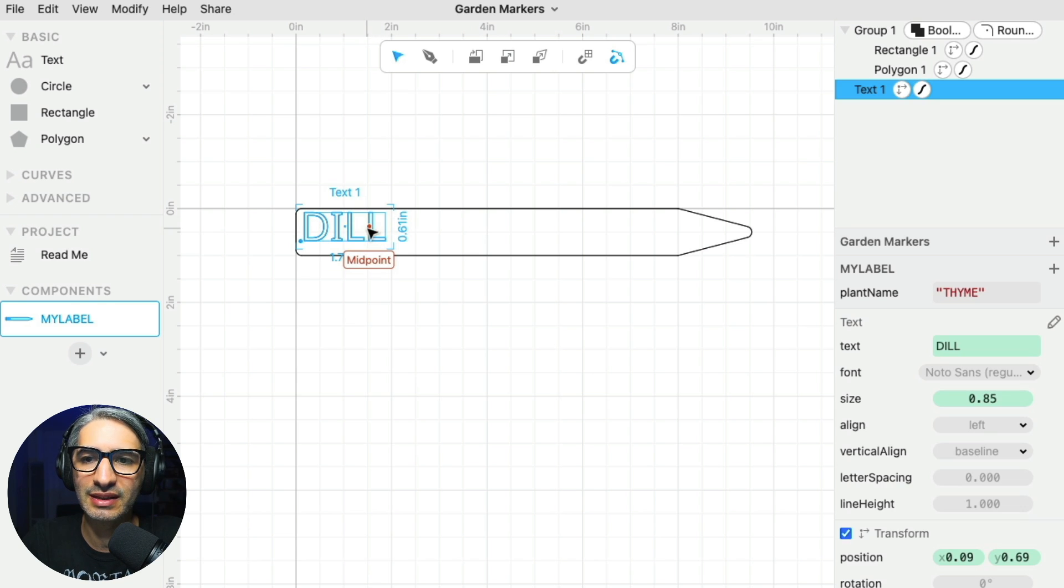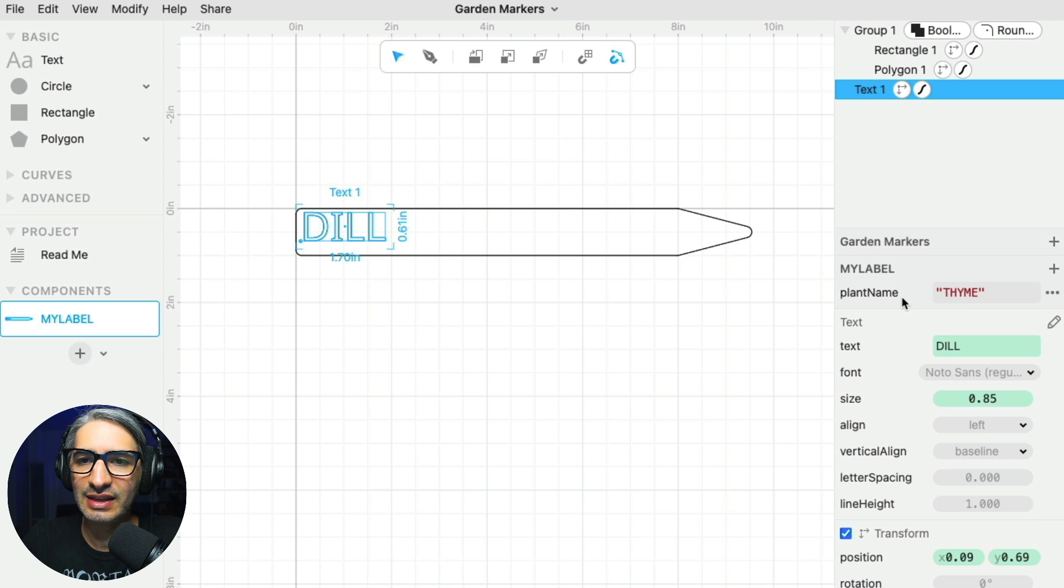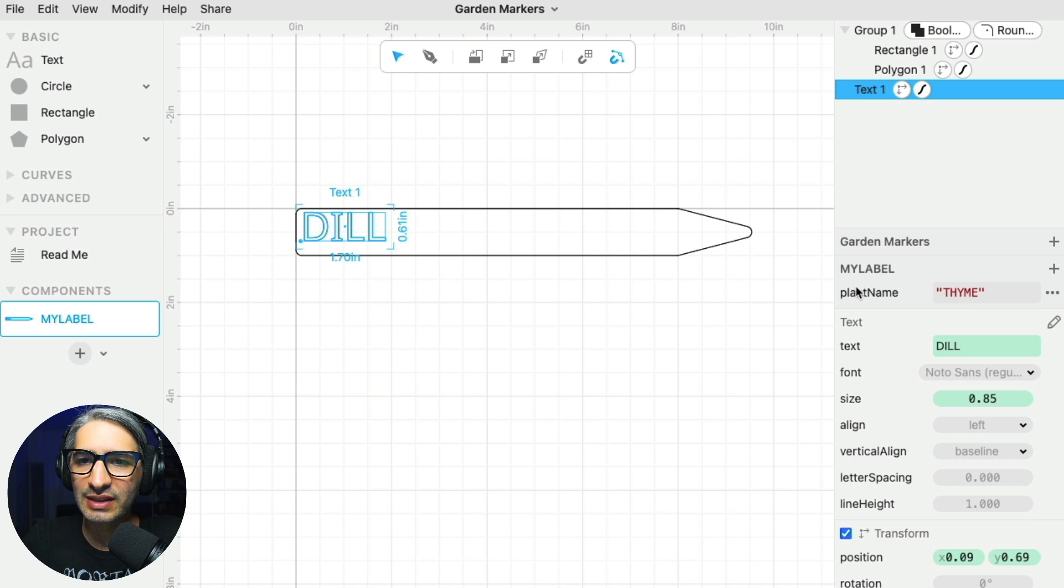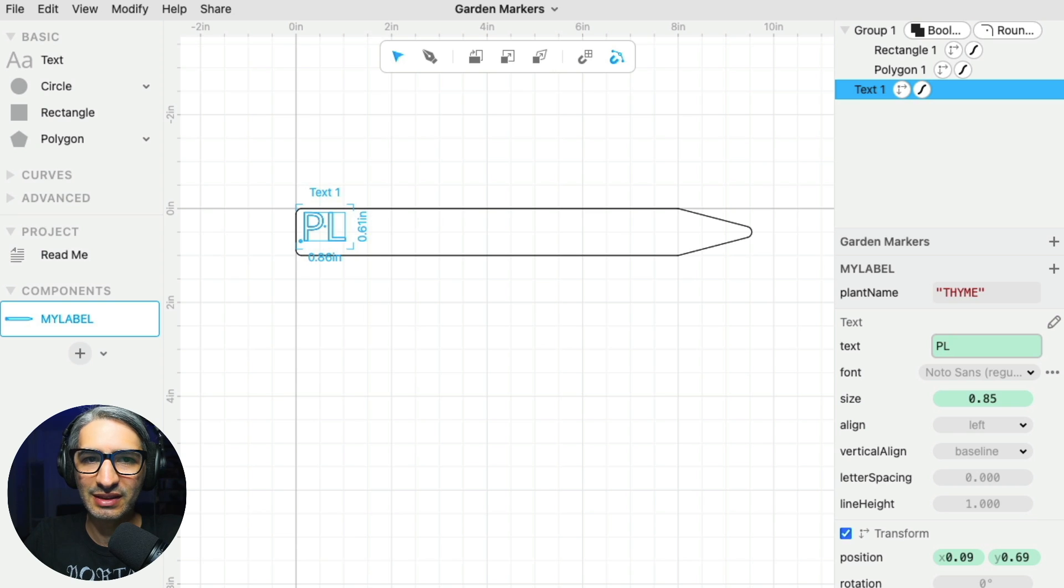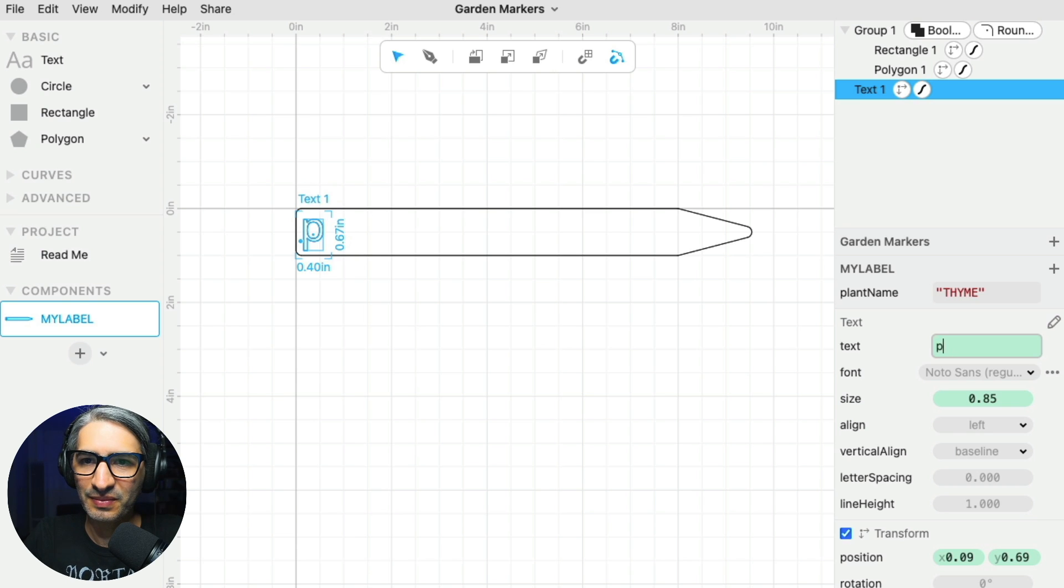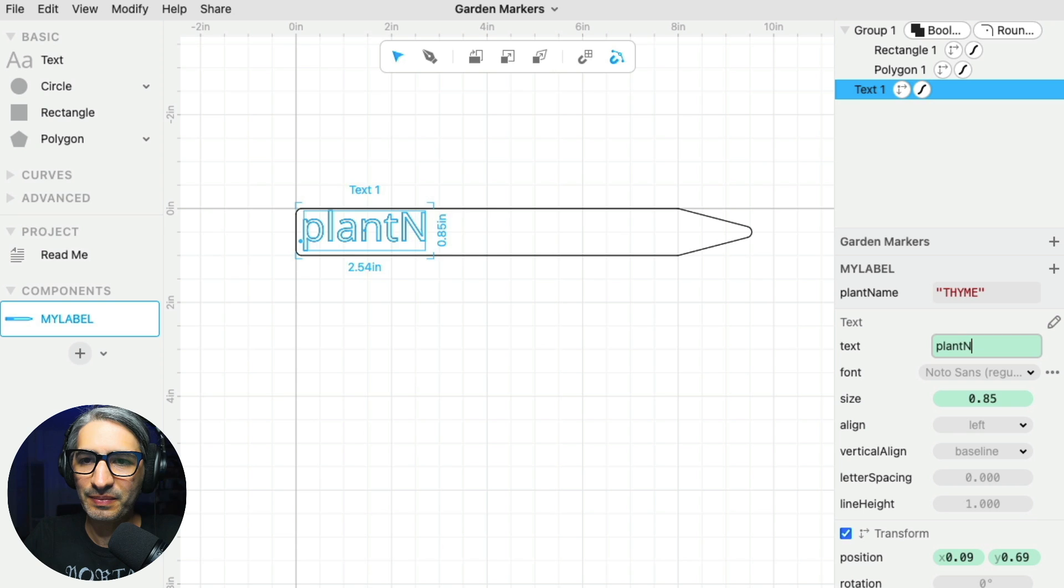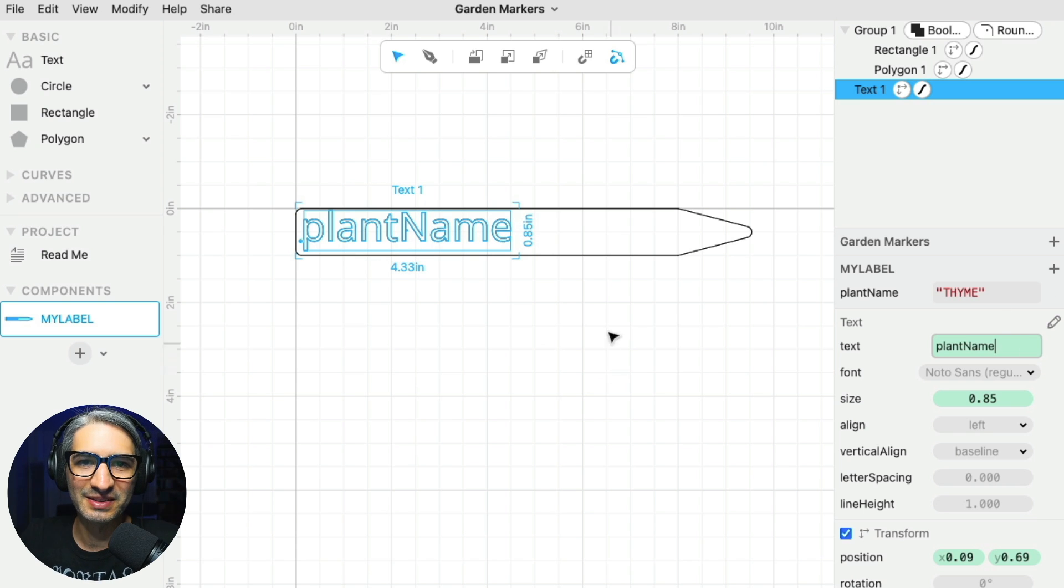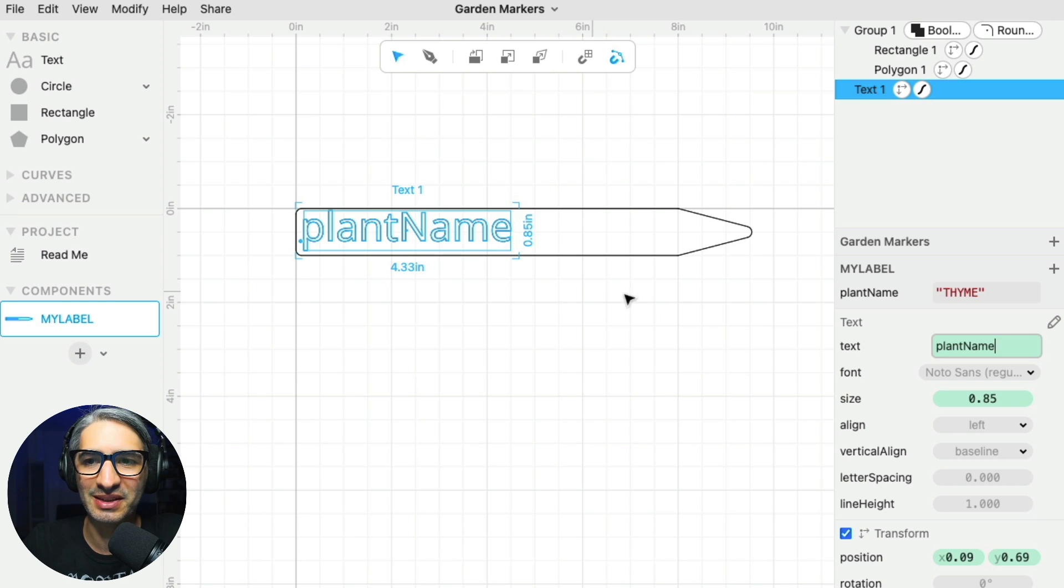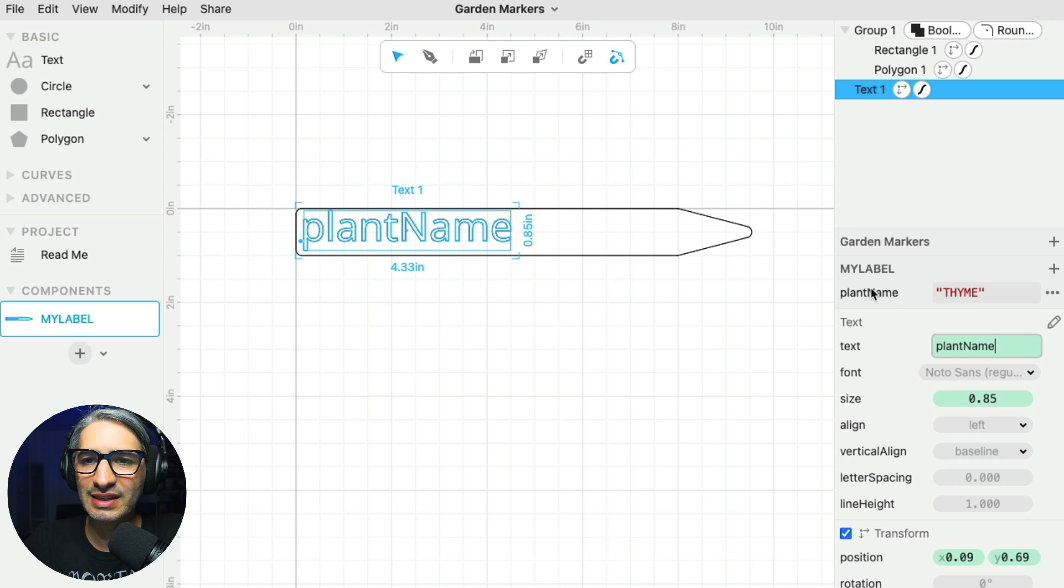So I'm going to select my text. And what I want to do is to sort of plug in this parameter into this text box. So if I were to simply type plant name, it wouldn't quite work. I would just have a silly label name, plant name.